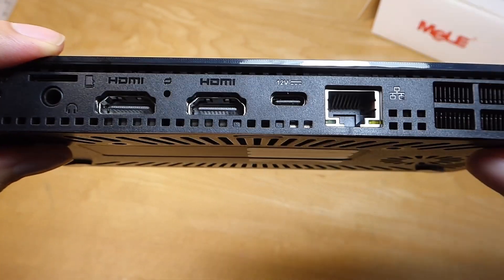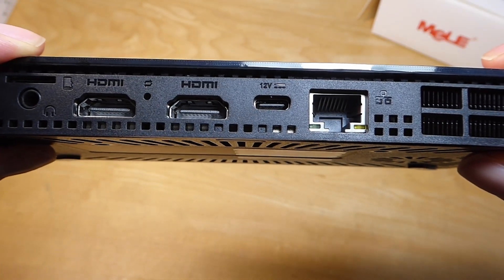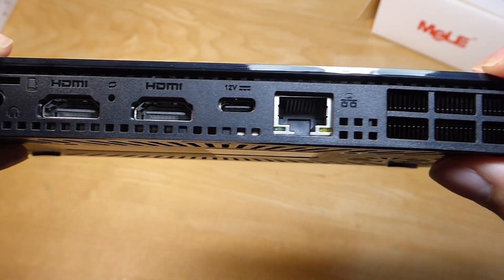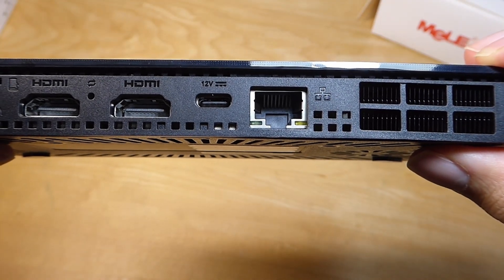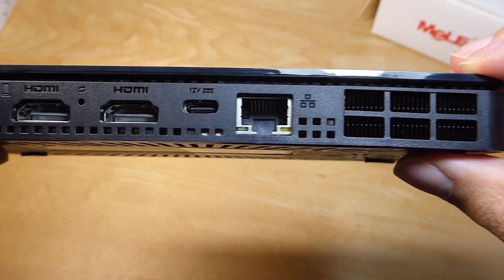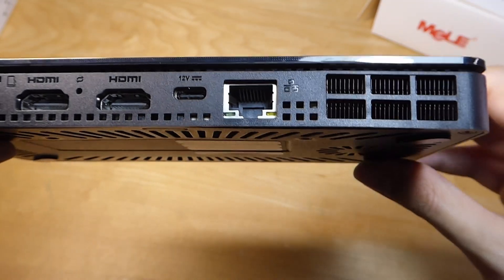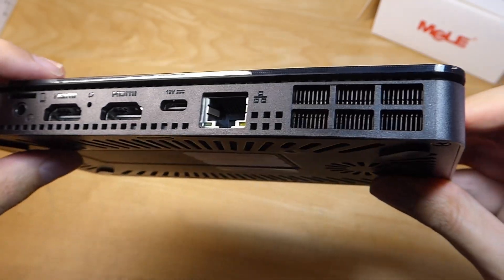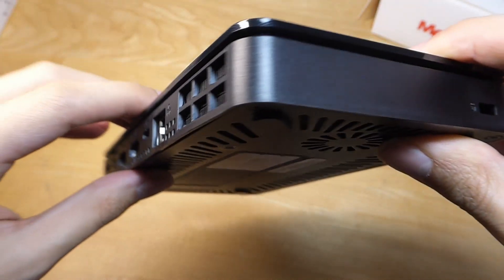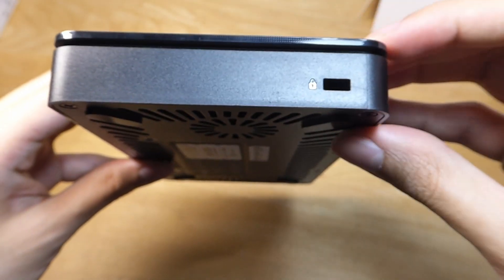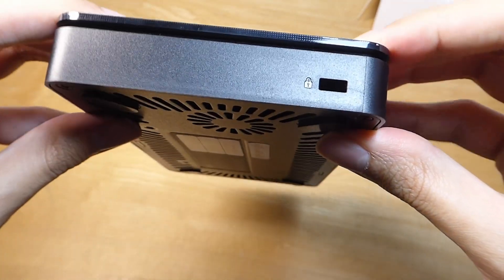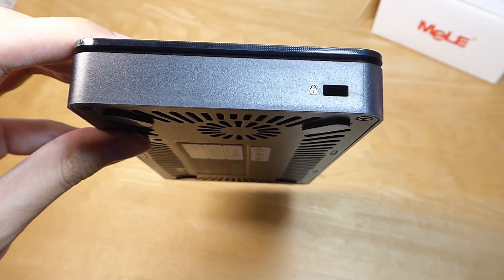We've got another Type-C here designed for power input, 12V, a full-size Ethernet port as well, so if you want to use wired internet instead of Wi-Fi, and some ventilation for the fans that will kick in, plus a Kensington lock here on the side.